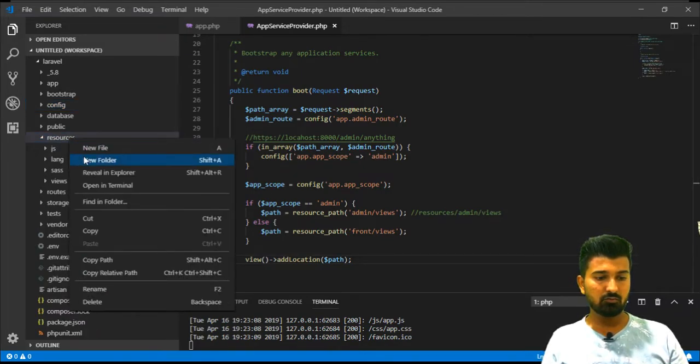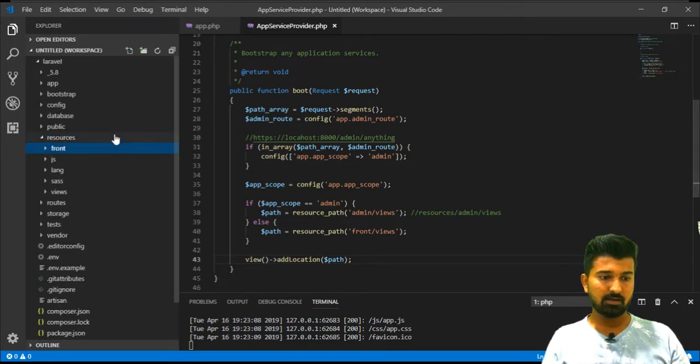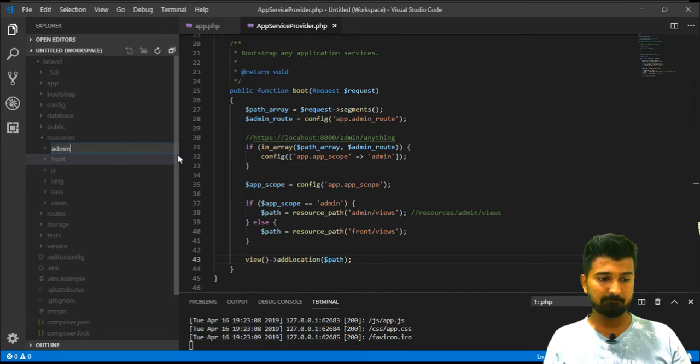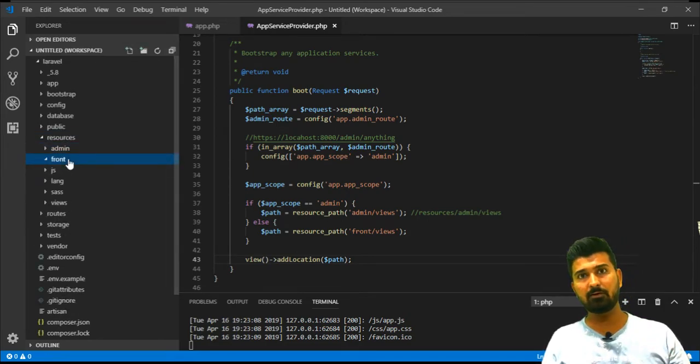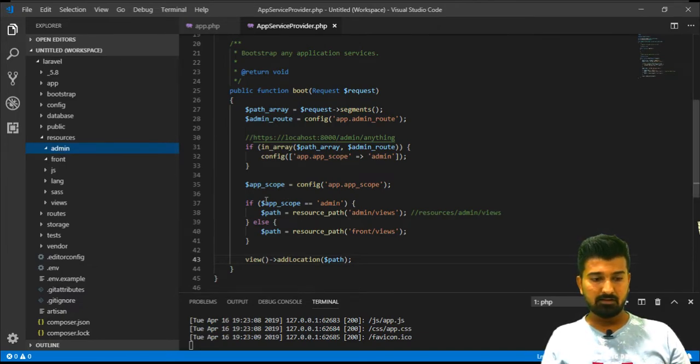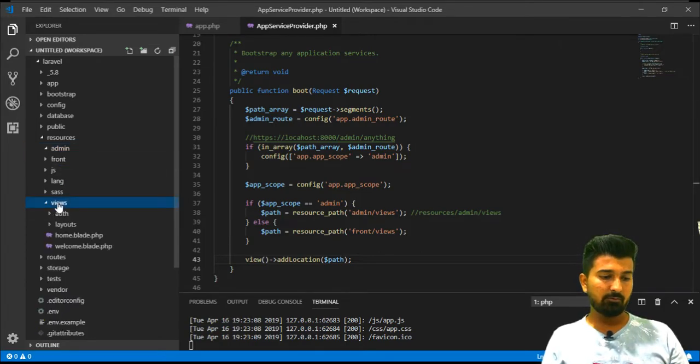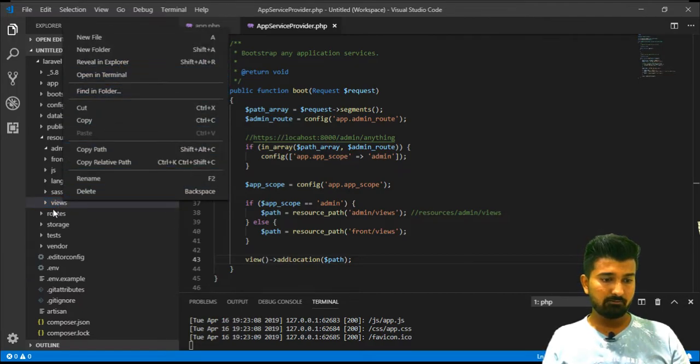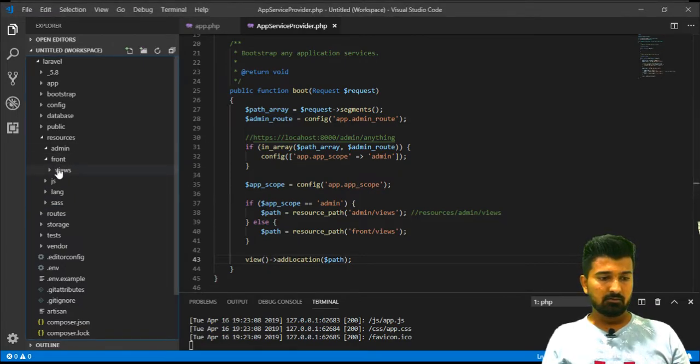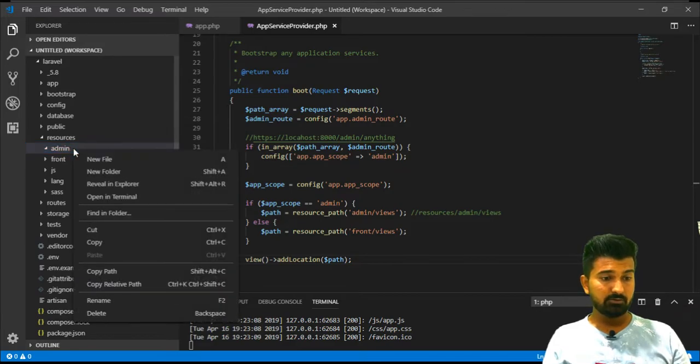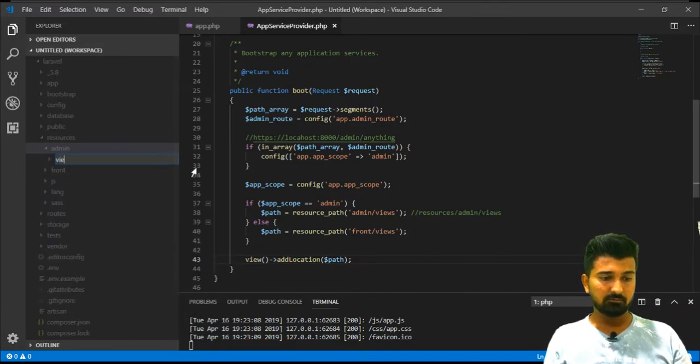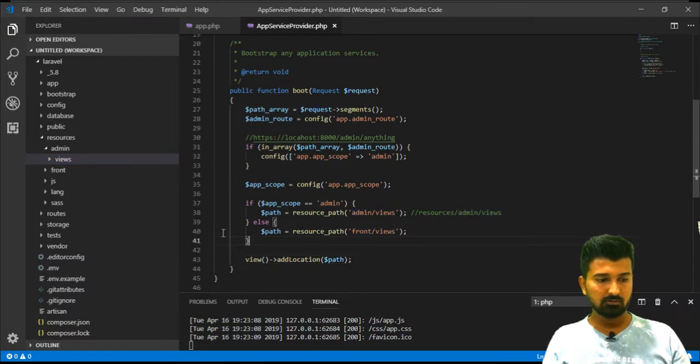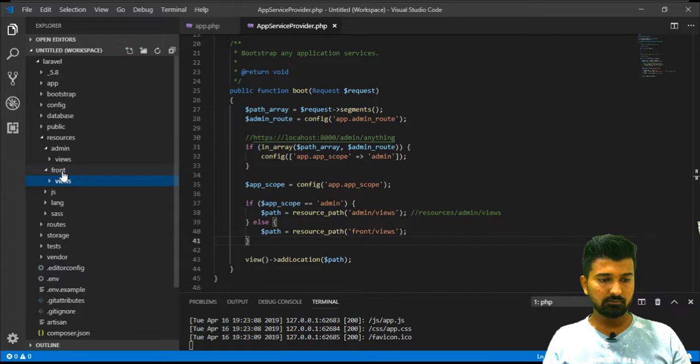Here I will create two folders, one is for front and another is for admin. Front directory is for all the front files and admin directory is for all the admin files. In this front files by default we already have views folder. What I will do is I will rename or I will simply move this view into the front. Now we have front views and also we need to have admin views because we have admin and views and front and views.